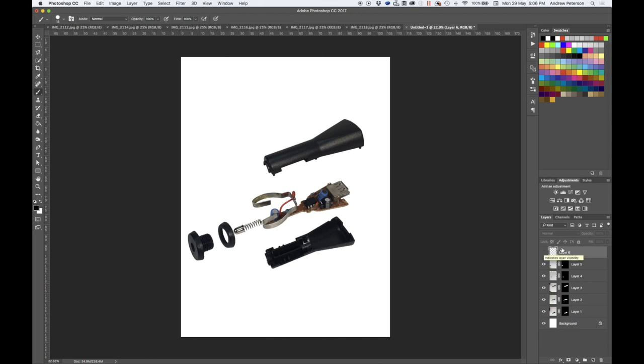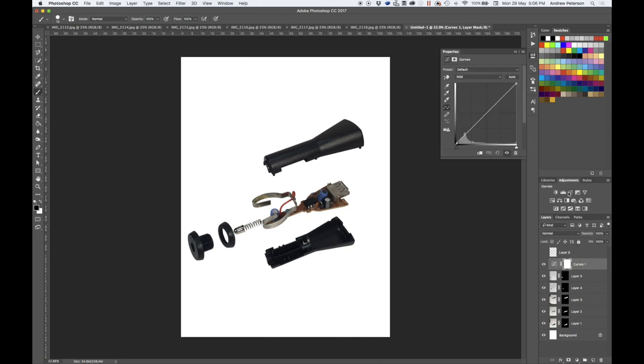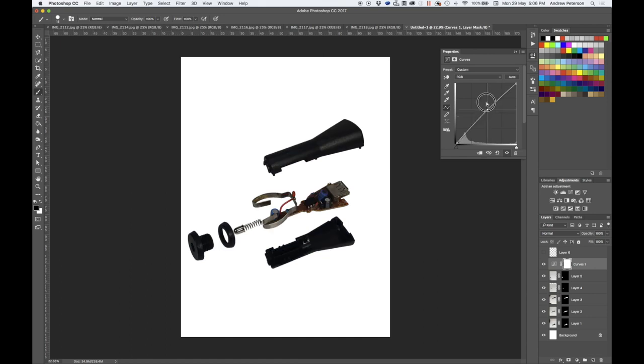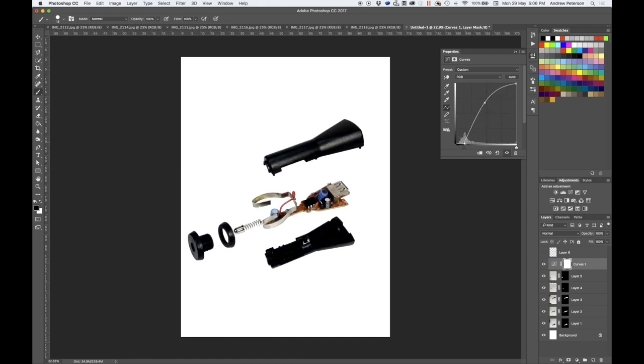Another quick touch up you can do is to add a curves layer and apply this across all of the layers below it. So you can brighten up the image, depending on how your initial photos turned out, make it a bit darker or other adjustments.